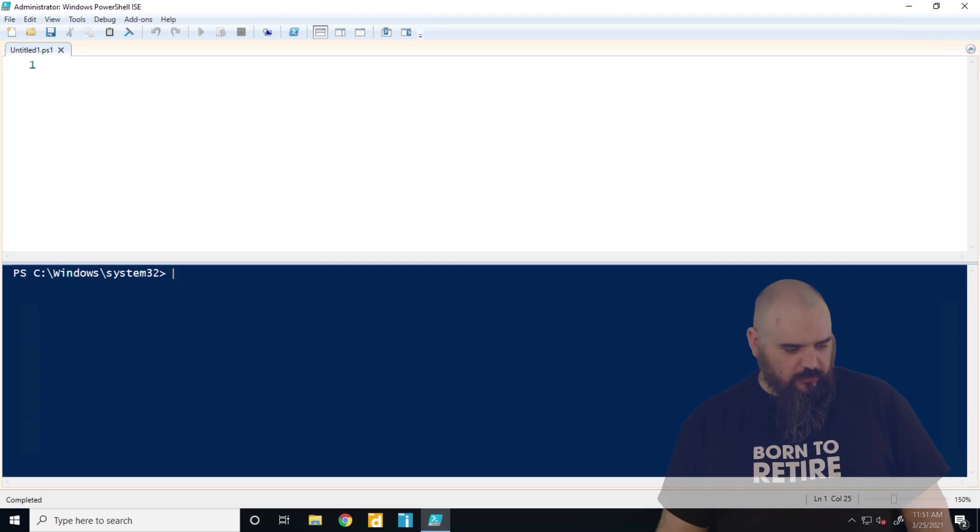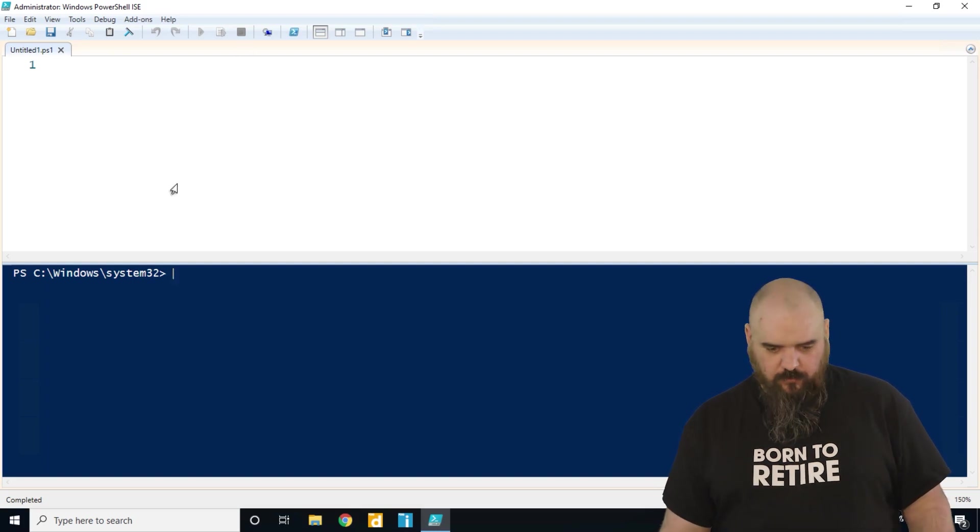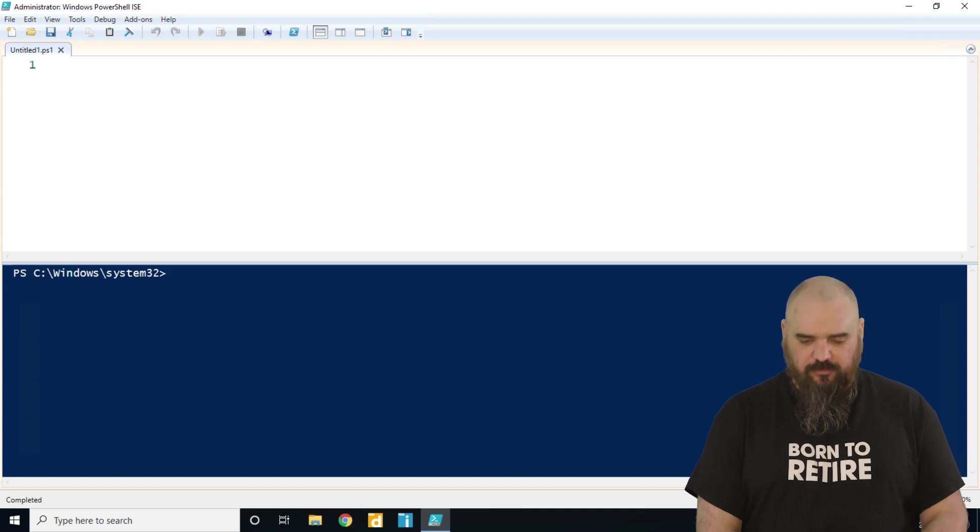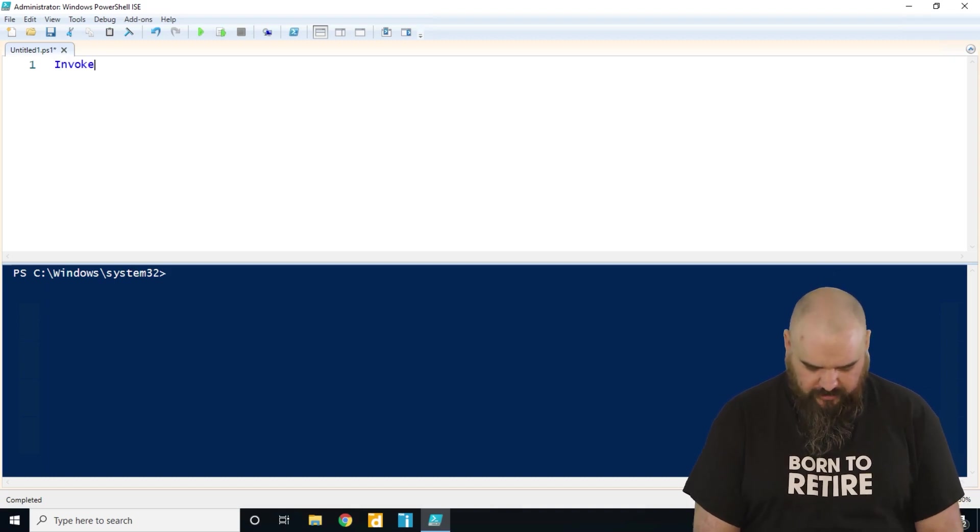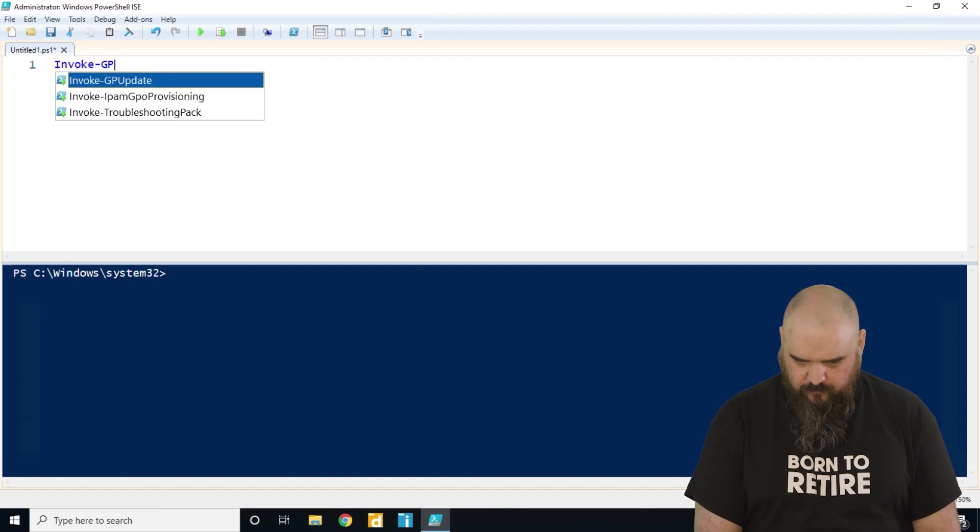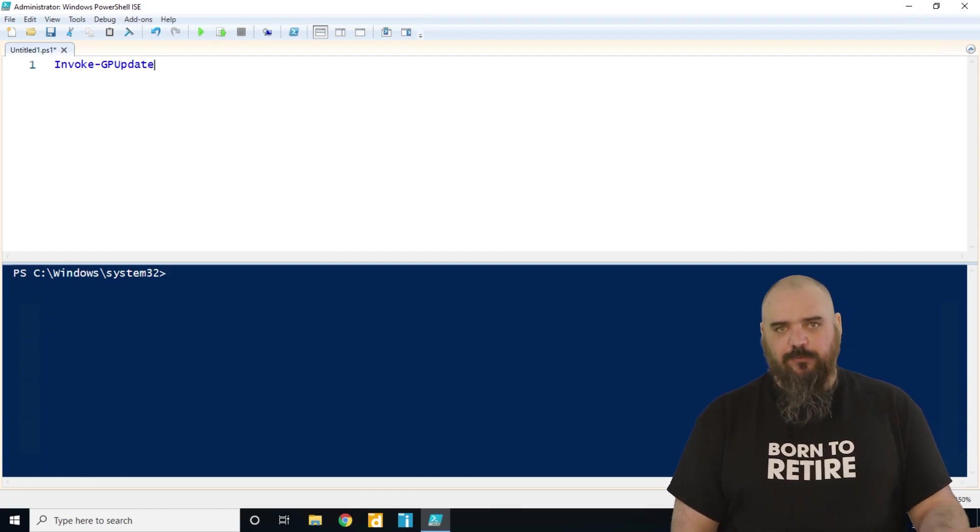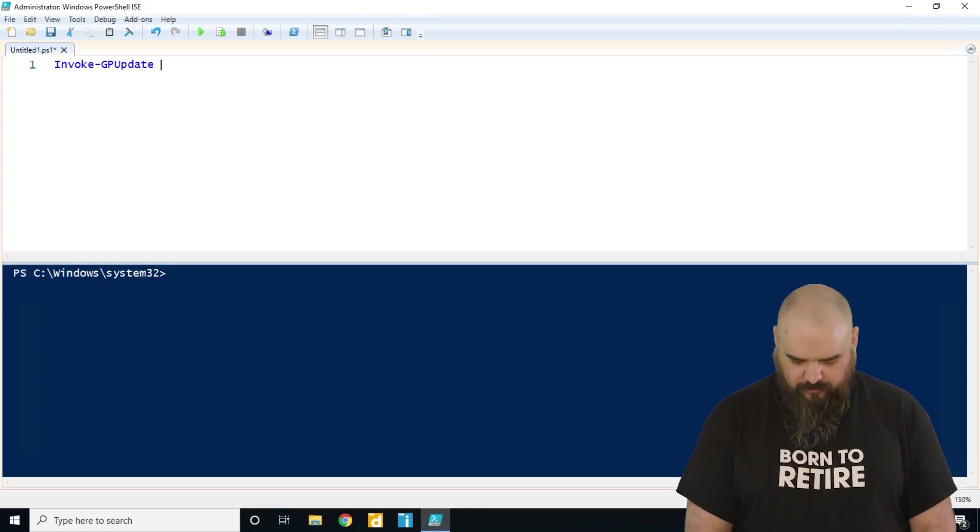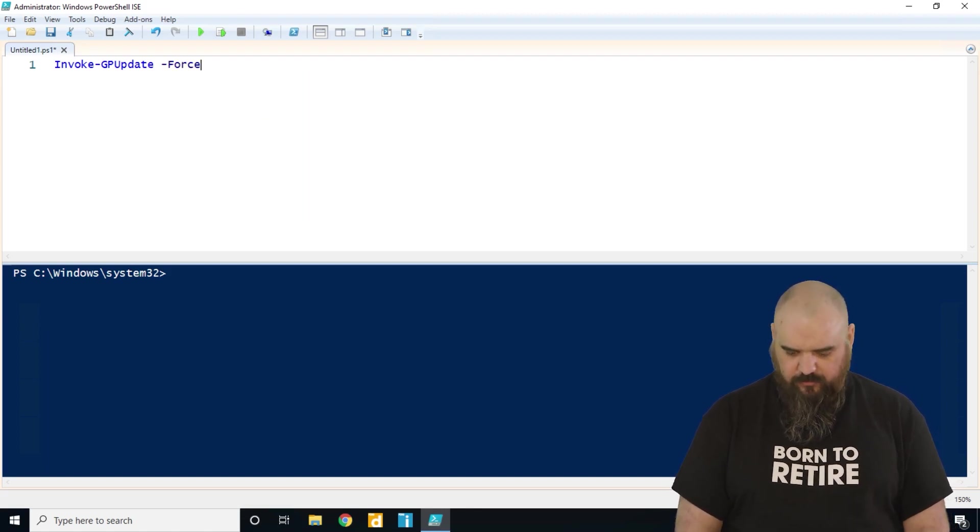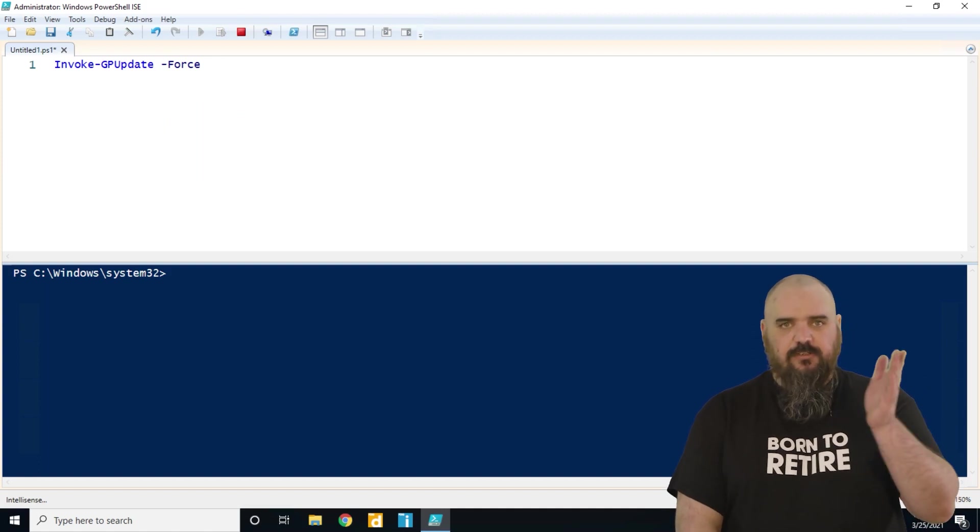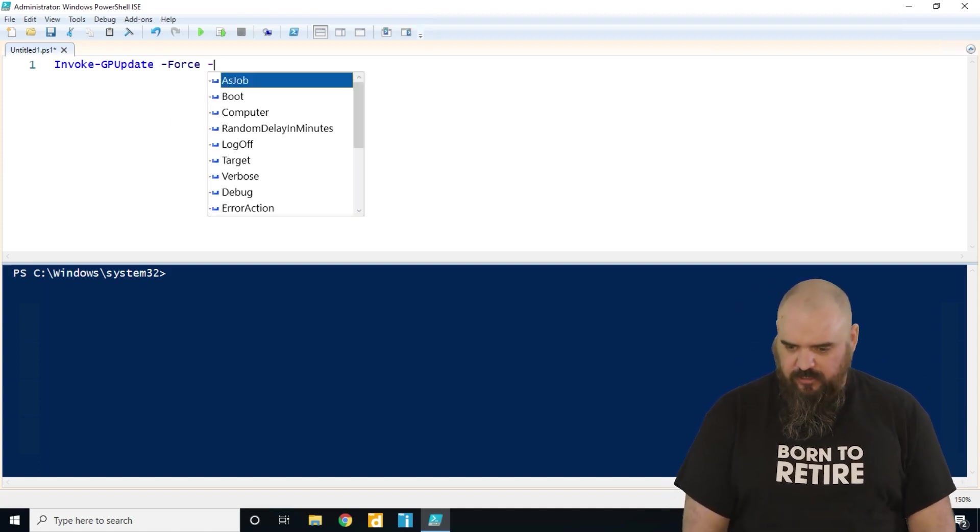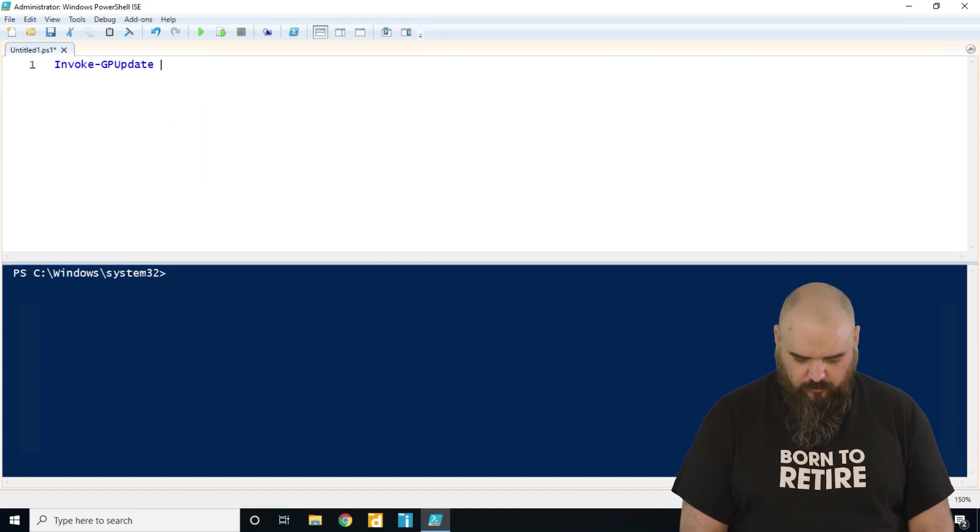So the first we're going to look through is the GP update, which it's going to look pretty similar. Instead of just GP update forward slash force, it will be invoke dash GP update, and then we just run that. If we run that one it's going to do the update automatically. You can do a force, but instead of dash it's going to be force here, just the dash instead of forward slash force, and then you can run it as a job which runs it asynchronously, or you have a couple options where you can specify the computer you're going to.